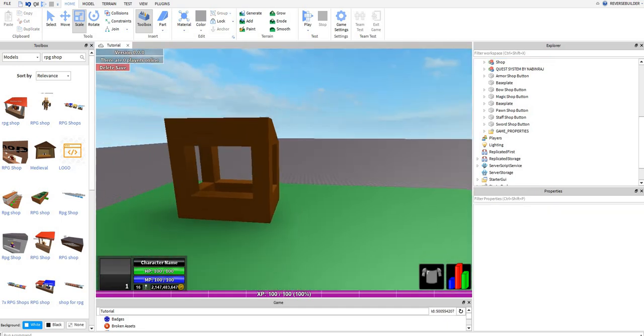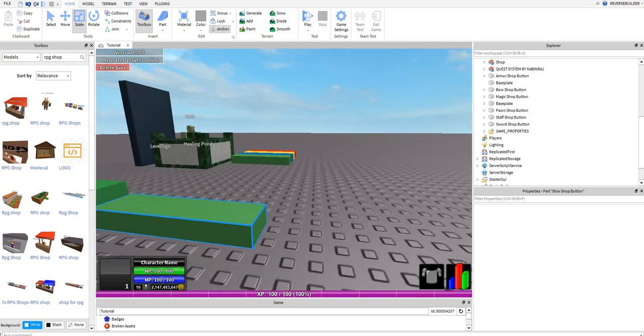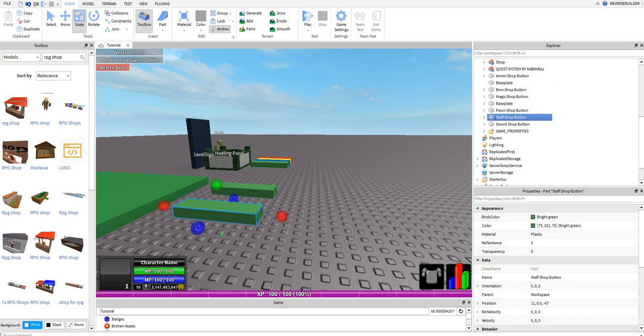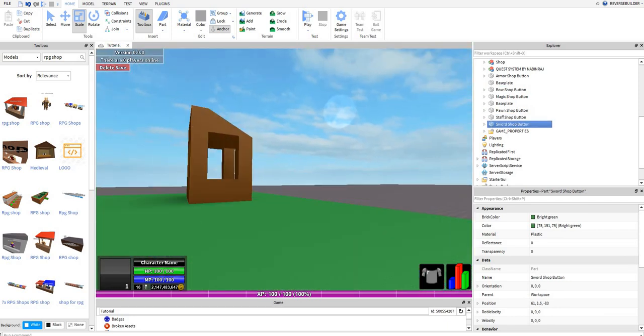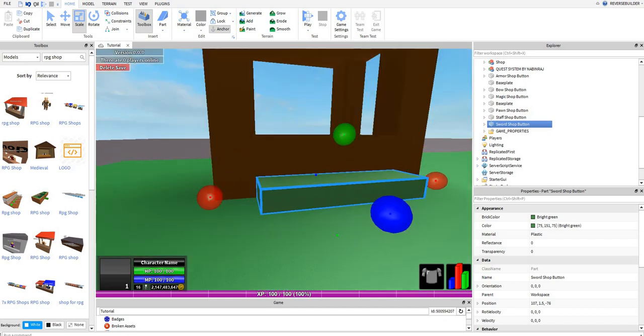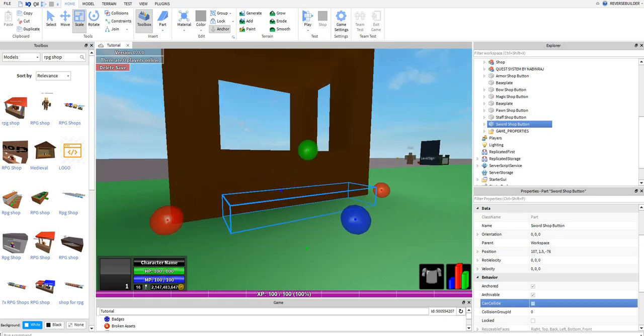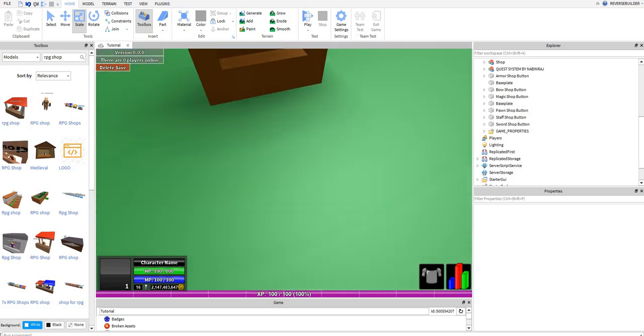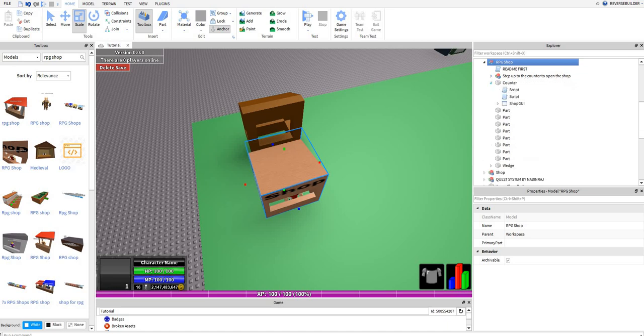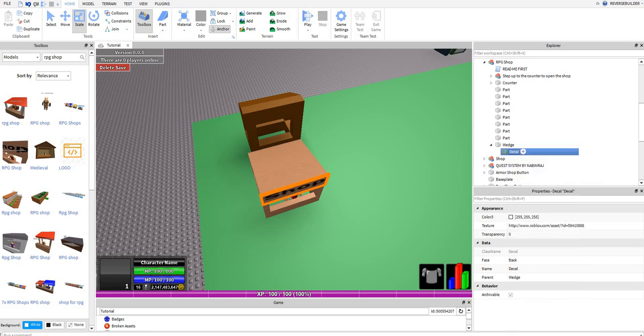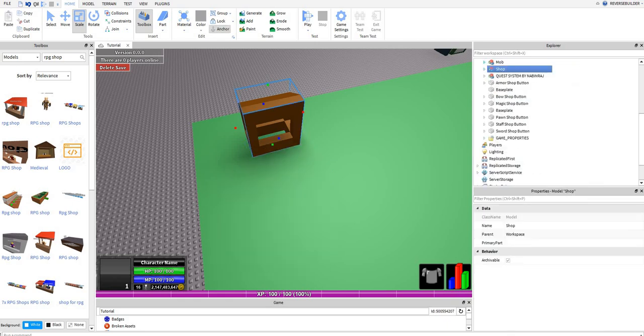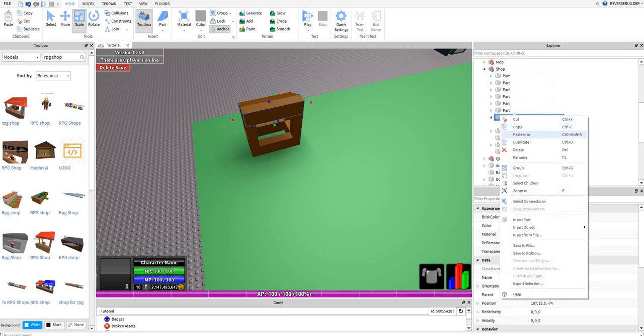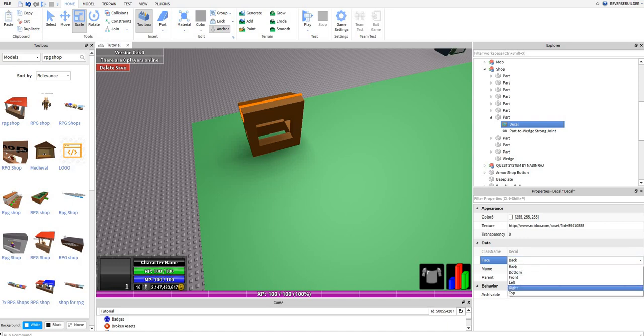And I'm going to get a wedge. You're going to want to build something like this and I'm going to name this baseplate and I'm going to lock it so that means I can't select it. I'm going to grab this, move it here and group it and call it shop.